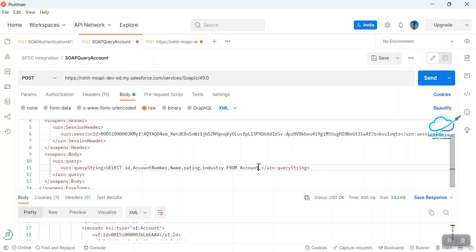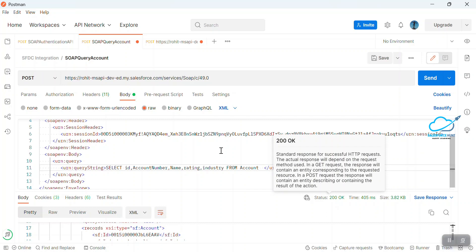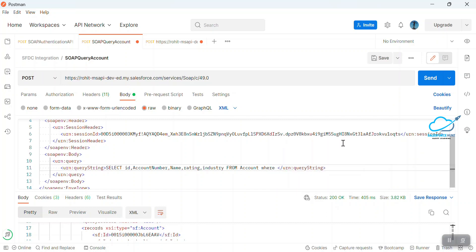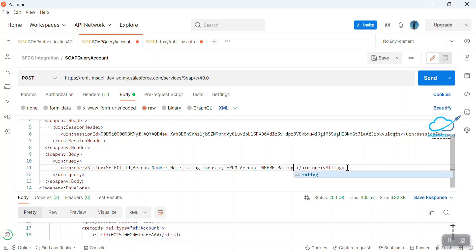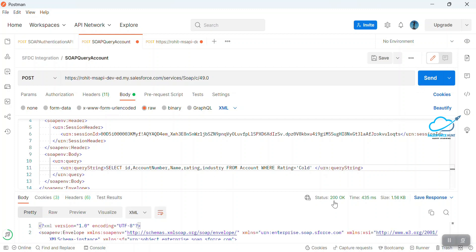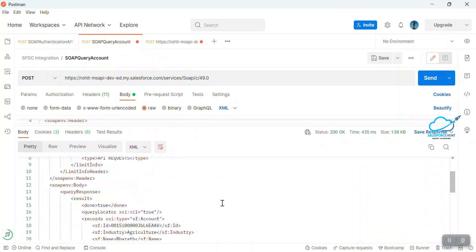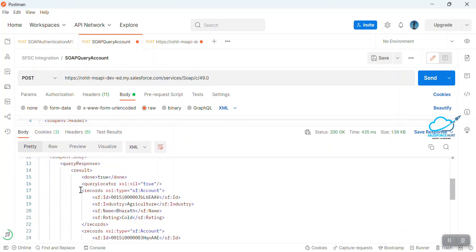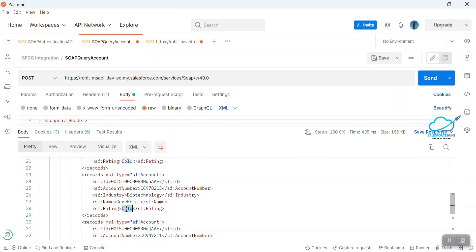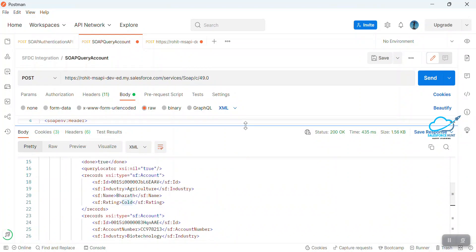You can also filter the query using a WHERE clause. As good practice, always capitalize SQL keywords. Let's say I want only records where Rating equals 'Cold'. Click Send — now you can see a 200 response, and in the results, each record has Rating value as 'Cold'. You can add any aggregate functions, LIMIT, OFFSET, or other clauses as needed.